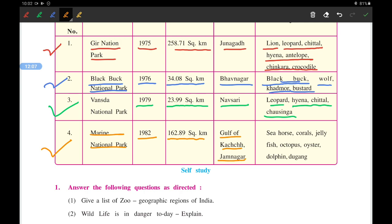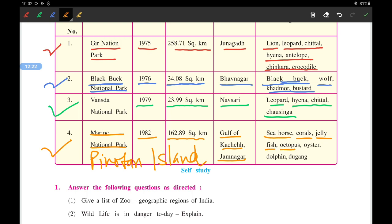The fourth is the Marine National Park, established in 1982, covering 162 square kilometers in the Gulf of Kutch near Jamnagar. It is the only marine national park in India, also known as Pirotan Island. Marine life here includes seahorse, corals, jellyfish, octopus, oysters, dolphins, and Dugong — also known as sea cows. You cannot visit this place without wildlife permission.